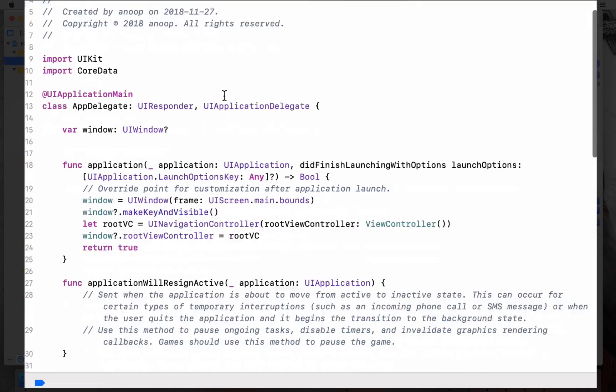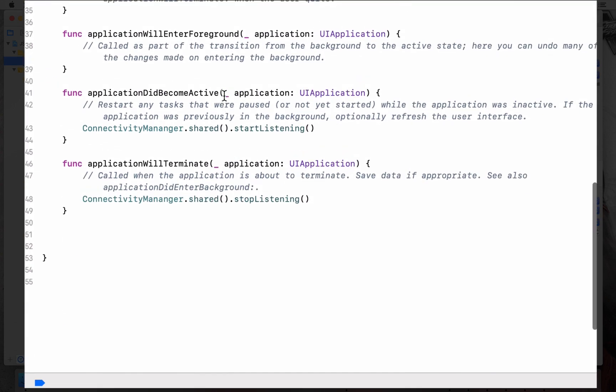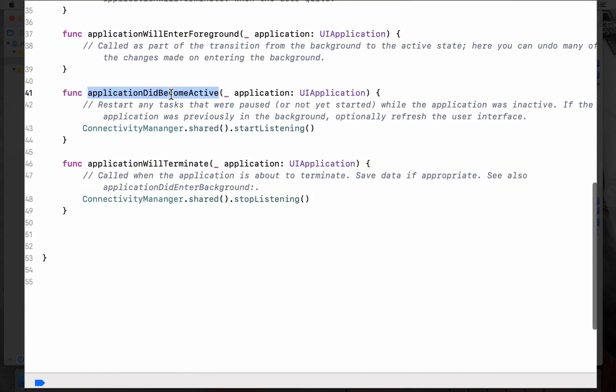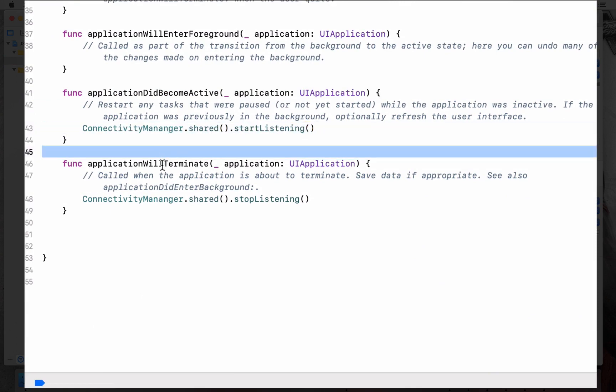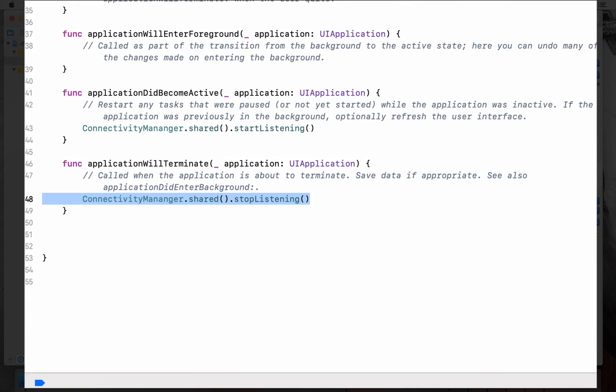Now in the app delegate, when application becomes active you start listening, and when the application terminates you stop listening because you don't want to further listen to the network changes.